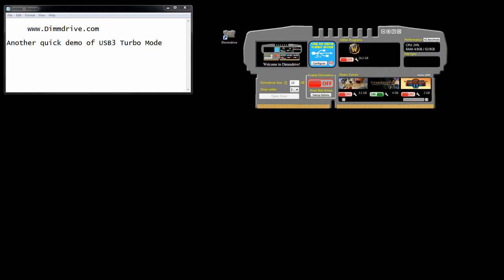Essentially, when you load a game for the first time in Dim Drive with the USB 3.0 turbo mode enabled, it takes the game and not only puts it in Dim Drive, it also has a copy on your USB 3.0 stick.